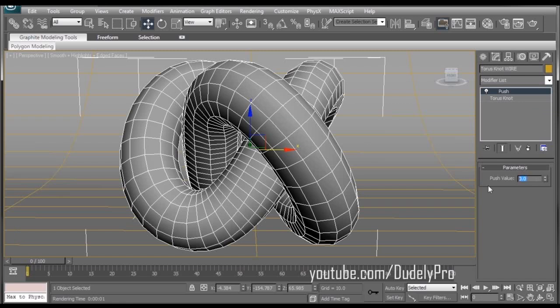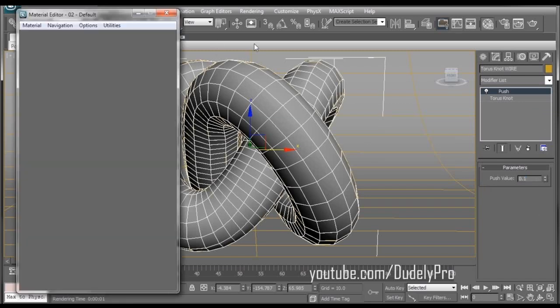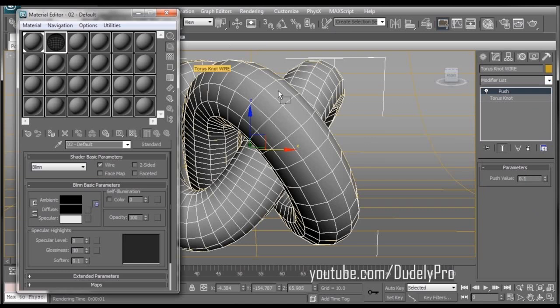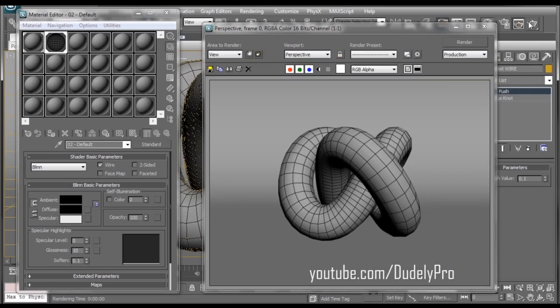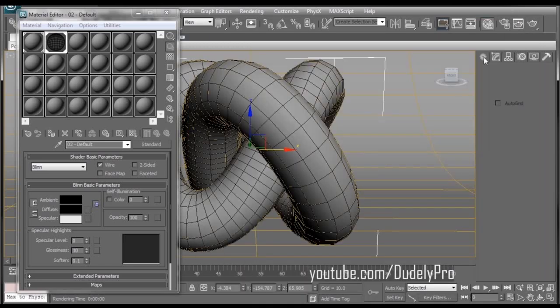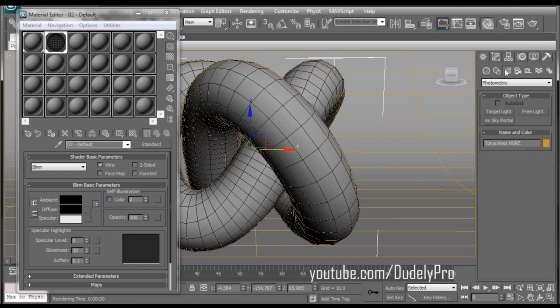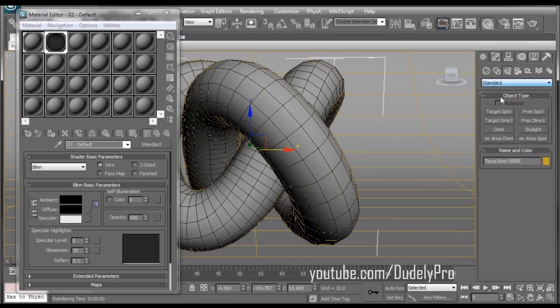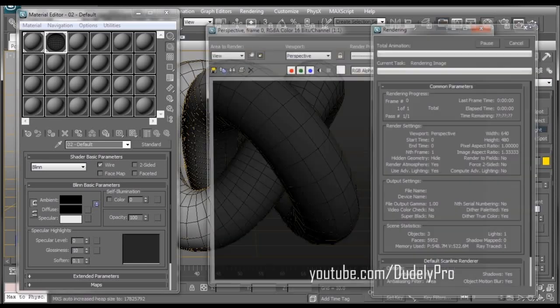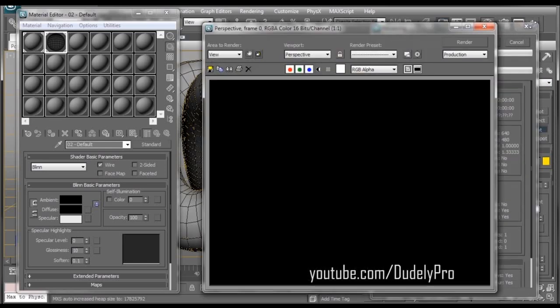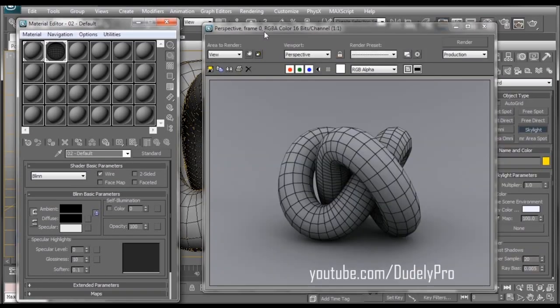And we're going to give it a Push value of 0.1. Now, if we bring the Material Editor back up, we can apply the Wireframe Material to the outside Torus Knot. Go ahead and hit Render. And there it is. Our very own Wireframe Render. Now this is still looking kind of boring, so if you want to doctor this up a bit, you can go into your Lights and create a Skylight. Turn Cast Shadows on. Let's render this again. So with those soft shadows, it doesn't actually make this render look half bad.